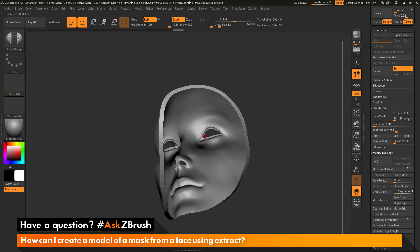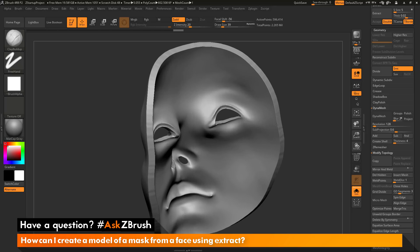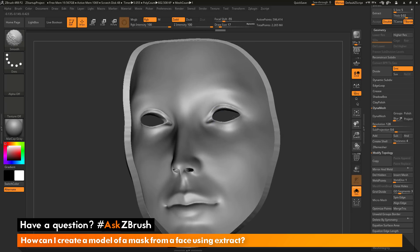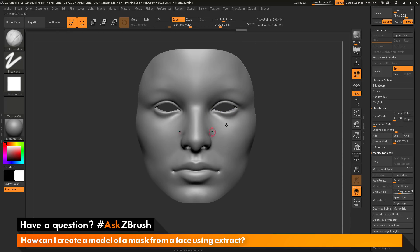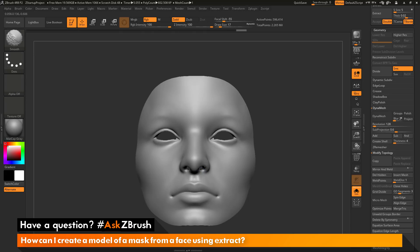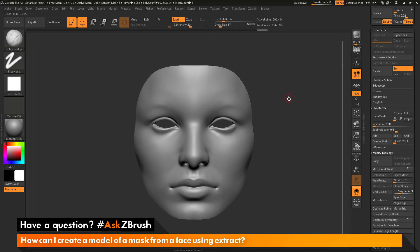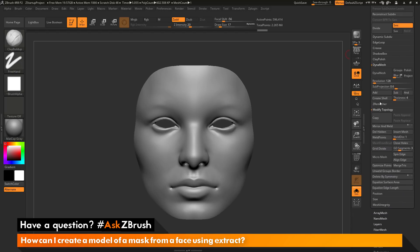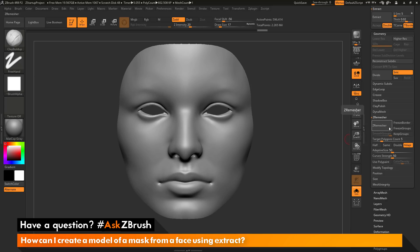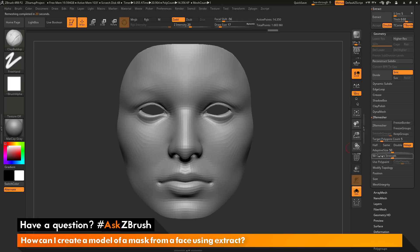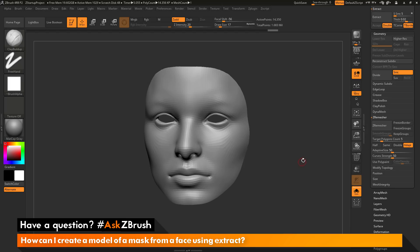Now you can come through and smooth this out or modify it as needed. I can change my brush size, make sure symmetry is turned on, and smooth some of these rough edges where the bridge happened — doing that for the nose and eyes. If you want this at a lower resolution since dividing it up has created quite a bit of topology, you can go to the geometry tab, go down to the ZRemesher area, and reprocess this model with ZRemesher which will give you lower resolution topology. Clicking ZRemesher generates new topology that's a little less dense.